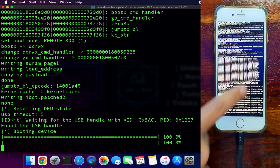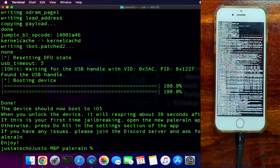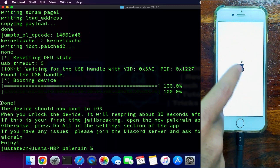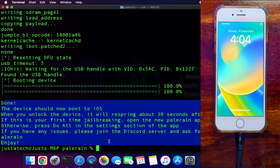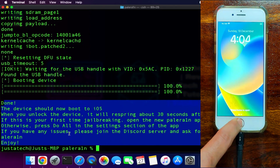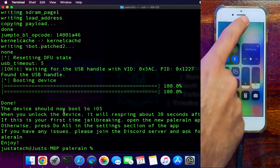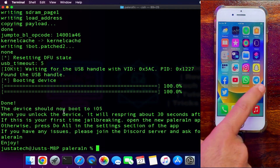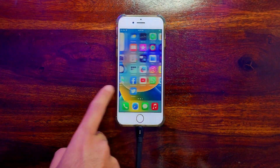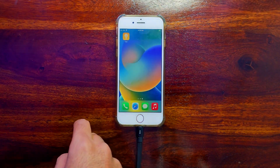After two to three minutes the jailbreak is done and you will see the done message on your terminal. Your device will turn on again — open your device and wait five to ten seconds. It will do a quick respring, and after ten to fifteen seconds after boot you will see the palera1n loader on your home screen.